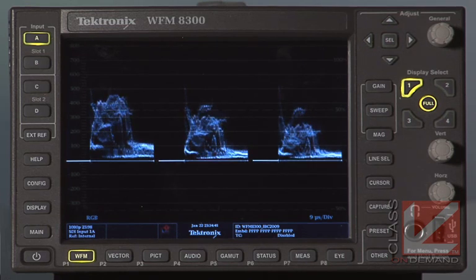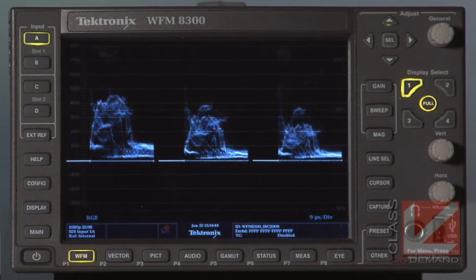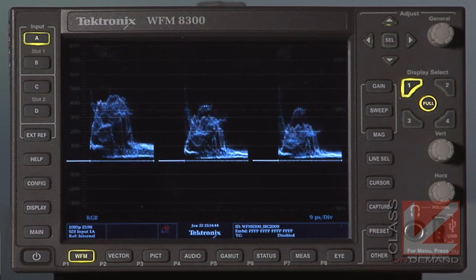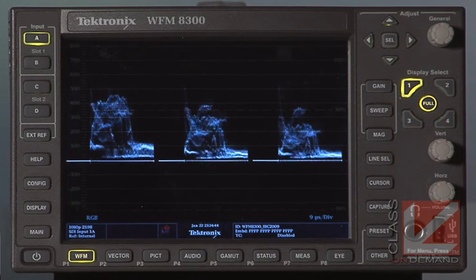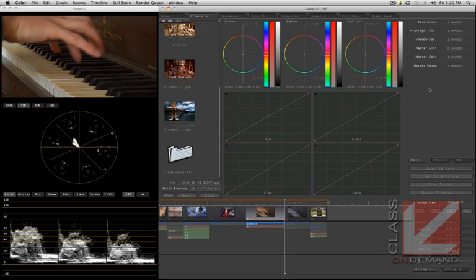The capture function is a really fast and intuitive way to grab a still, save it as a reference still, and match against it in the Tektronix interface. Right now in the color UI, we've got our reference still — a nice warm shot of fingers playing the piano. What we want to do is match this shot to a shot that was misbalanced a little blue.